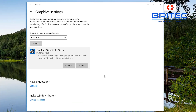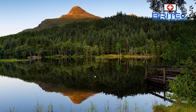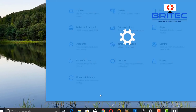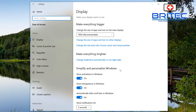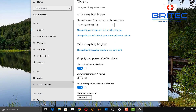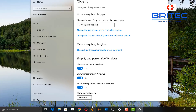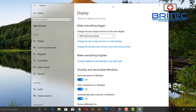If you want to adjust the UI transparency, go to Ease of Access. Under Simplify and Personalize Windows, there's a toggle for Show Transparency in Windows. Turning this off makes windows a solid block of color, while turning it on makes them translucent — you can see the desktop behind them. This also affects the taskbar.